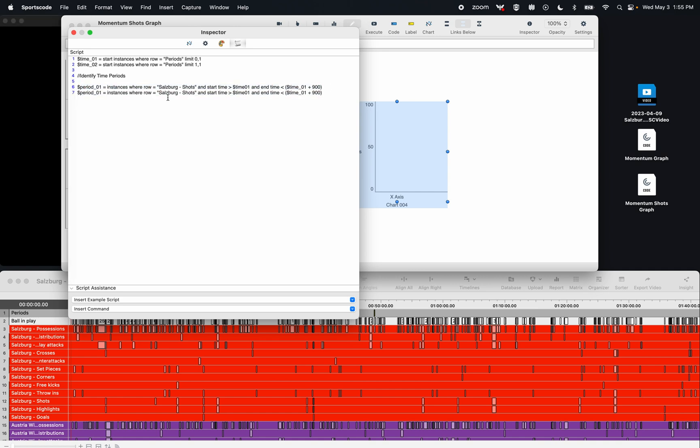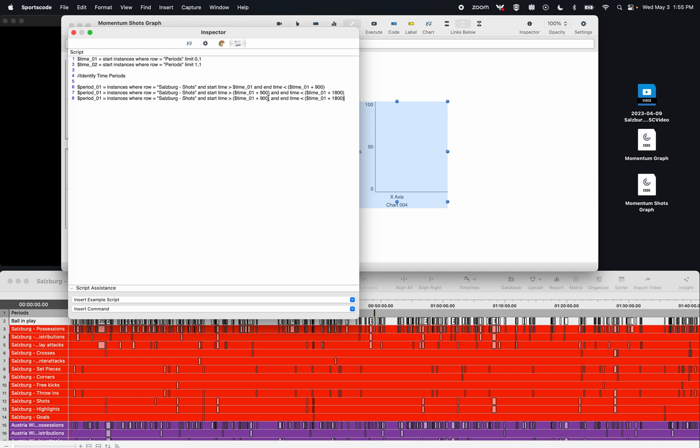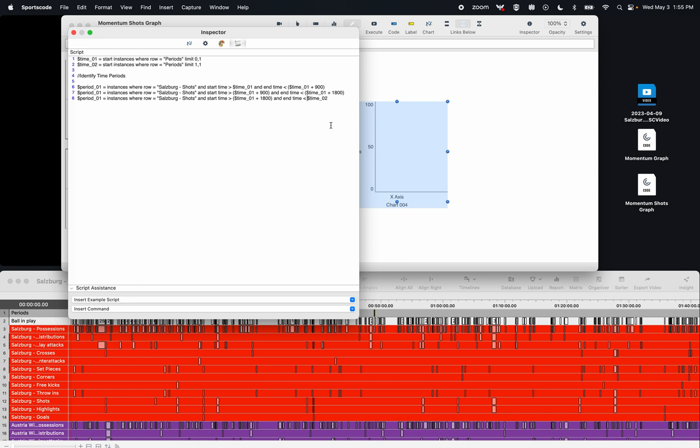I'm then going to copy that down, and then I'm going to start doing some replacing here for identifying the next period. So 900 seconds, and then here I need to make sure my variables are correct, and then here I'm going to do 1,800. So it's getting from 15 minutes to 30 minutes. Copy that back down, and I'm going to make this now 30 minutes. And instead of putting 2700, I'm actually just going to put time02, and that's because we want to take into account stoppage time. So if there's five minutes of stoppage time and we don't know how long it's going to be, we're just going to put the start of the second half.